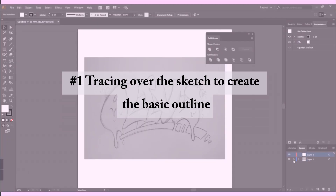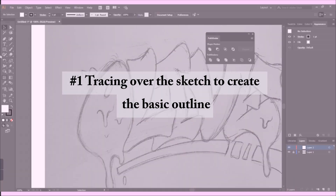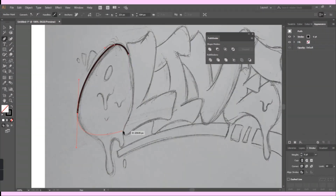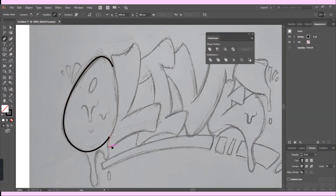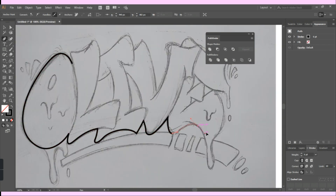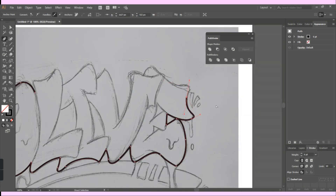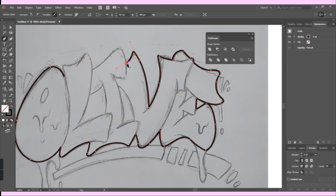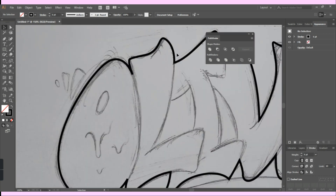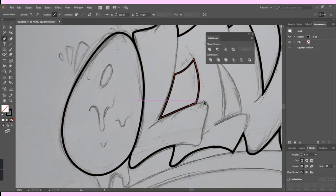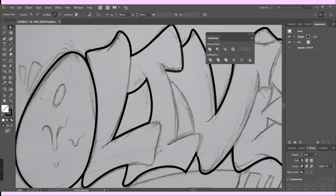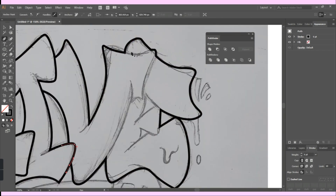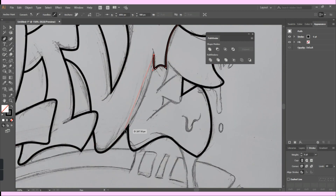I first started sketching out the piece manually and then I scanned it and uploaded it on Adobe Illustrator to trace over it. If you're more creative with sketching digitally with a graphic tablet like Wacom, you can skip this step. Personally I find myself more flexible with paper and pen, but I actually used my Wacom in this piece to create the background elements like the splatter. Here I'm outlining the basic shape of the word in one path using the pen tool, and then I add the extra details later on.